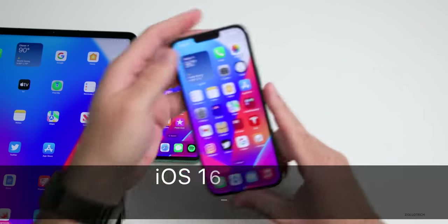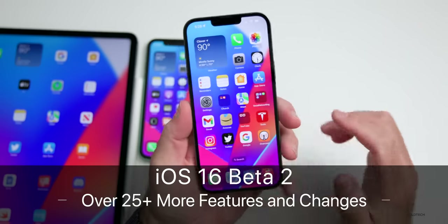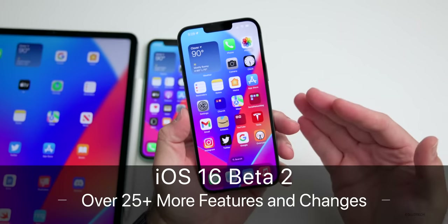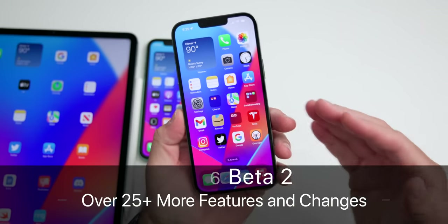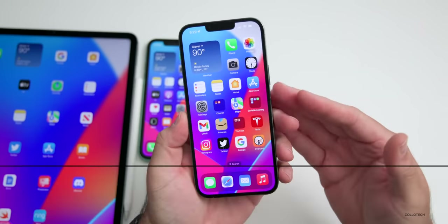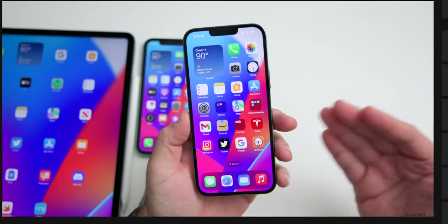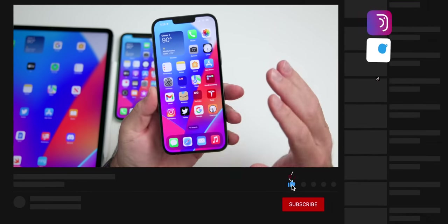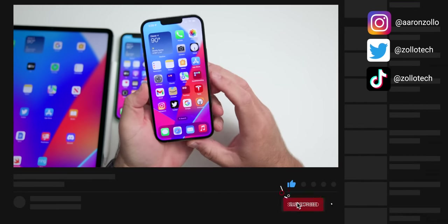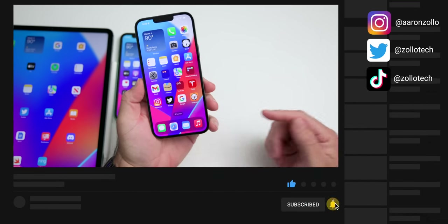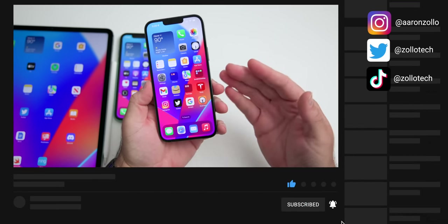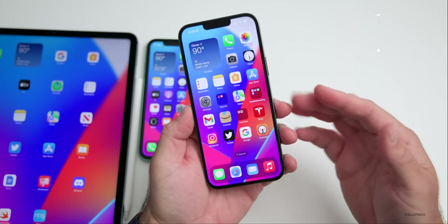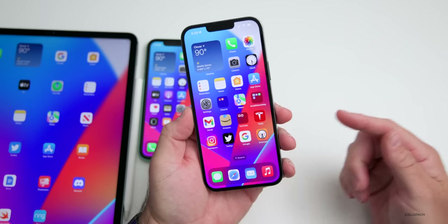Hi everyone, Aaron here for Zollotech. iOS 16 beta 2 has been out for a few days and has even more features that we've found since the initial what's new video. I wanted to talk about all of those features as well as the overall experience of beta 2 versus beta 1, which we'll talk about toward the end of the video.